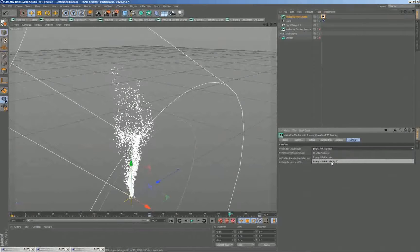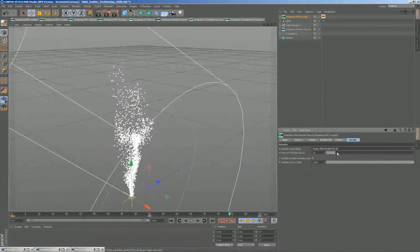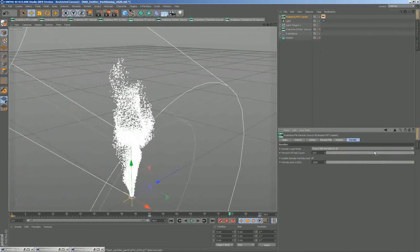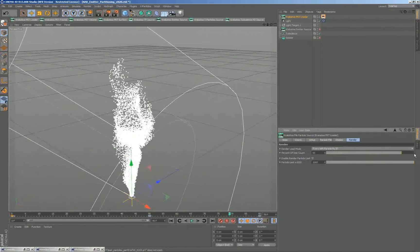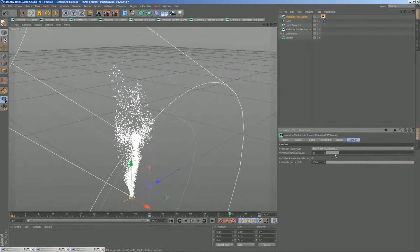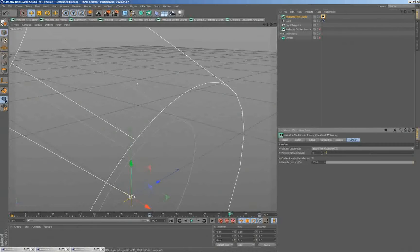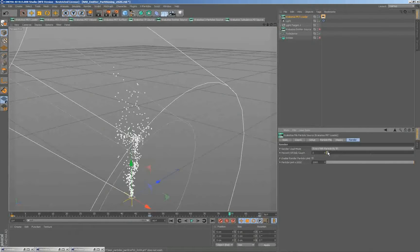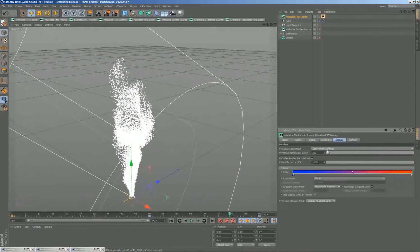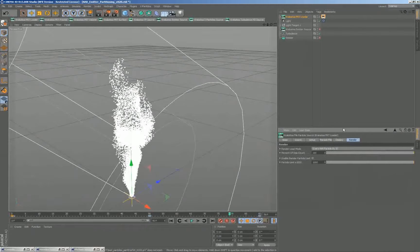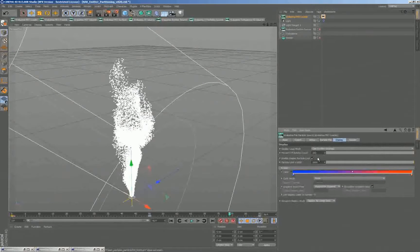When I change the percentage slider, particles flicker because I'm taking them randomly based on their index in the file — just in order. If I switch to every Nth by ID, it uses a special algorithm that hashes based on the ID channel of the particle, always removing the same particles for a stable result. You can keyframe this percentage over time during the animation and rendering to display particles slowly, and the display slider is always connected to the render slider so both update together.